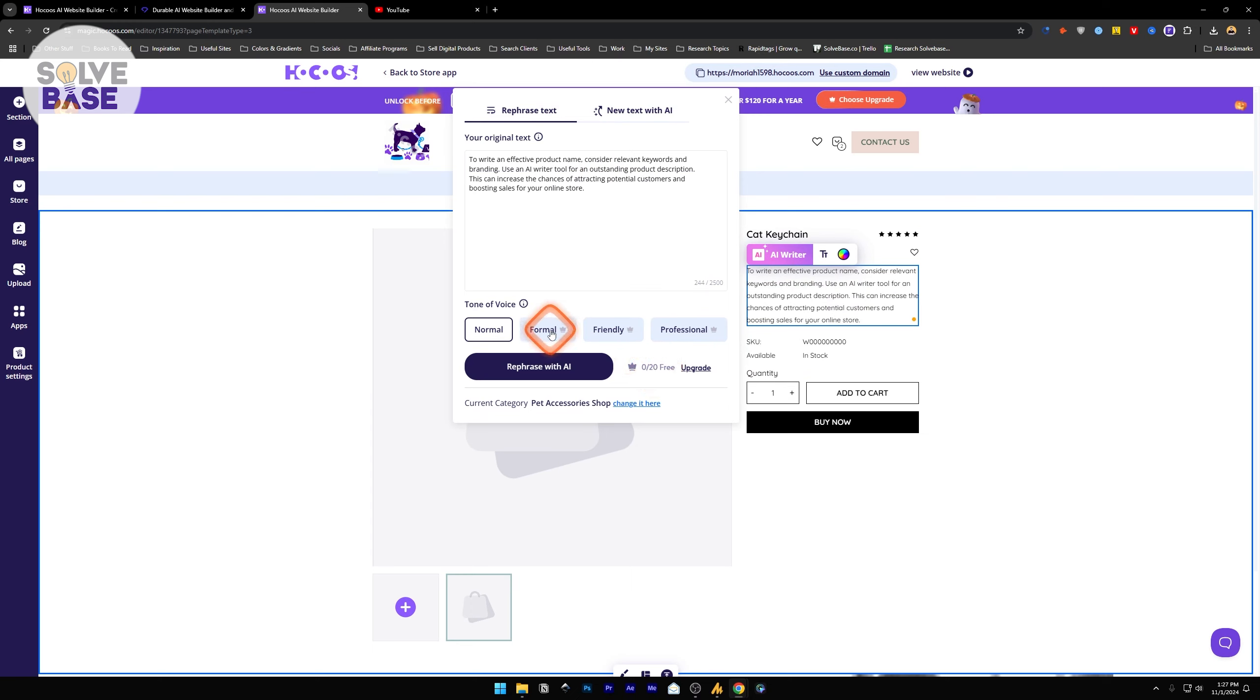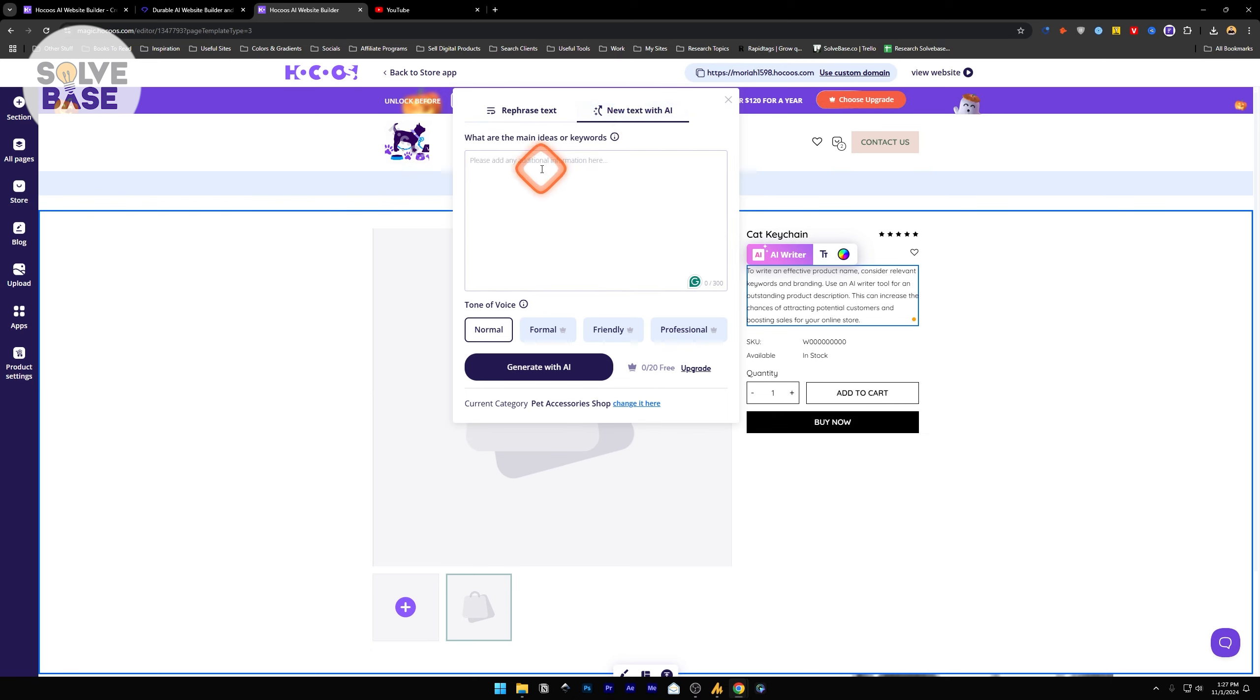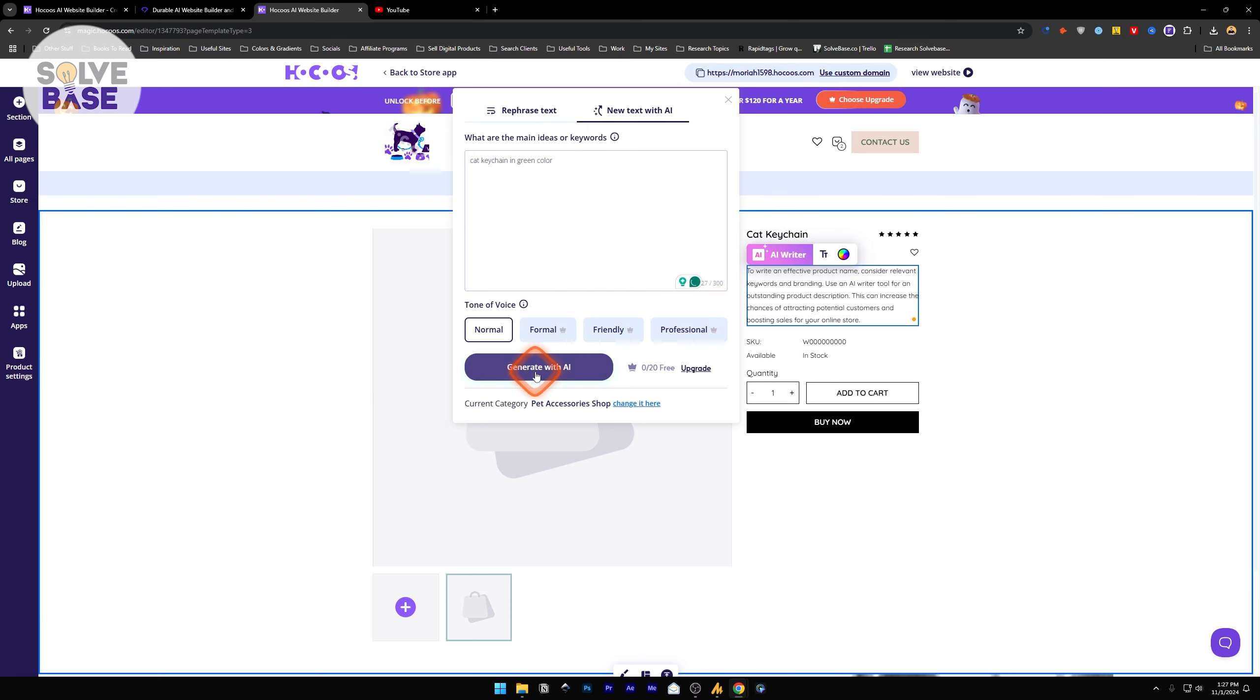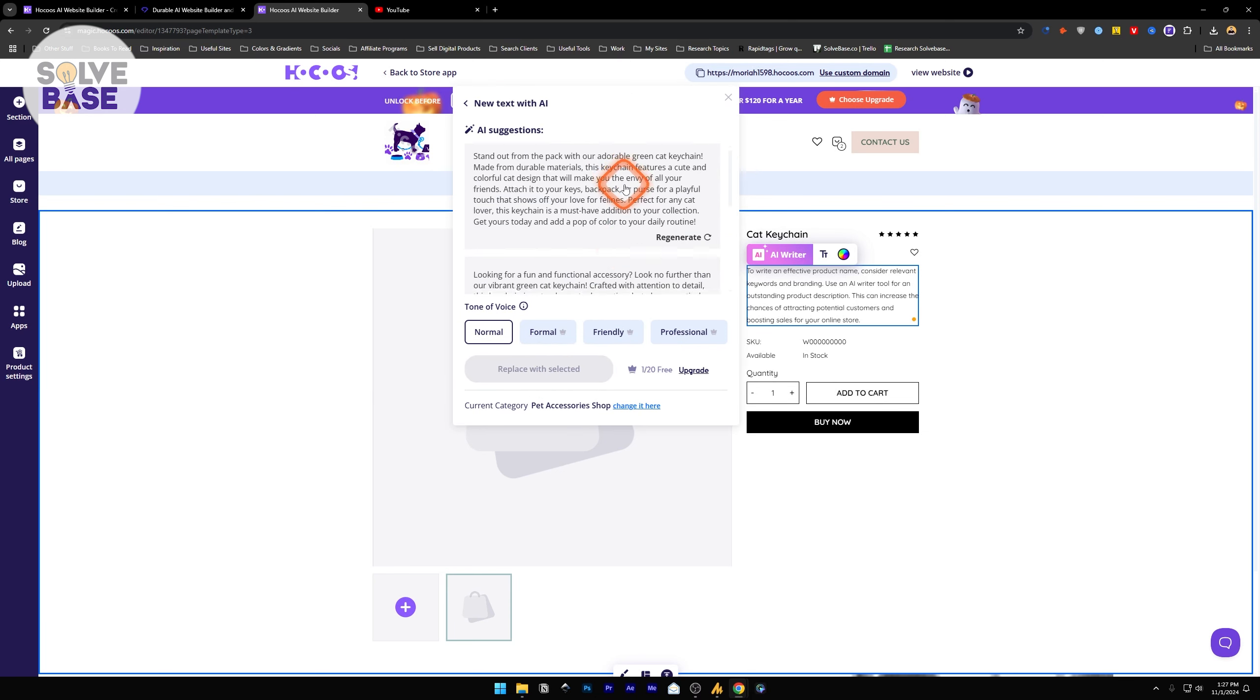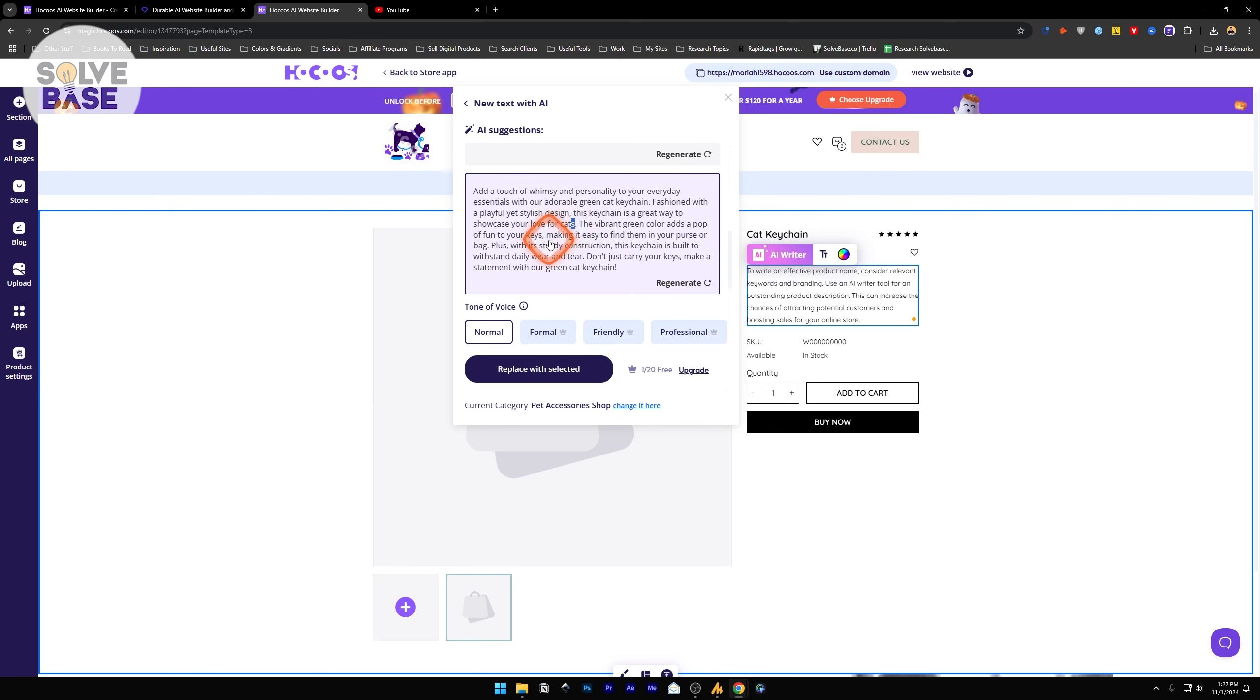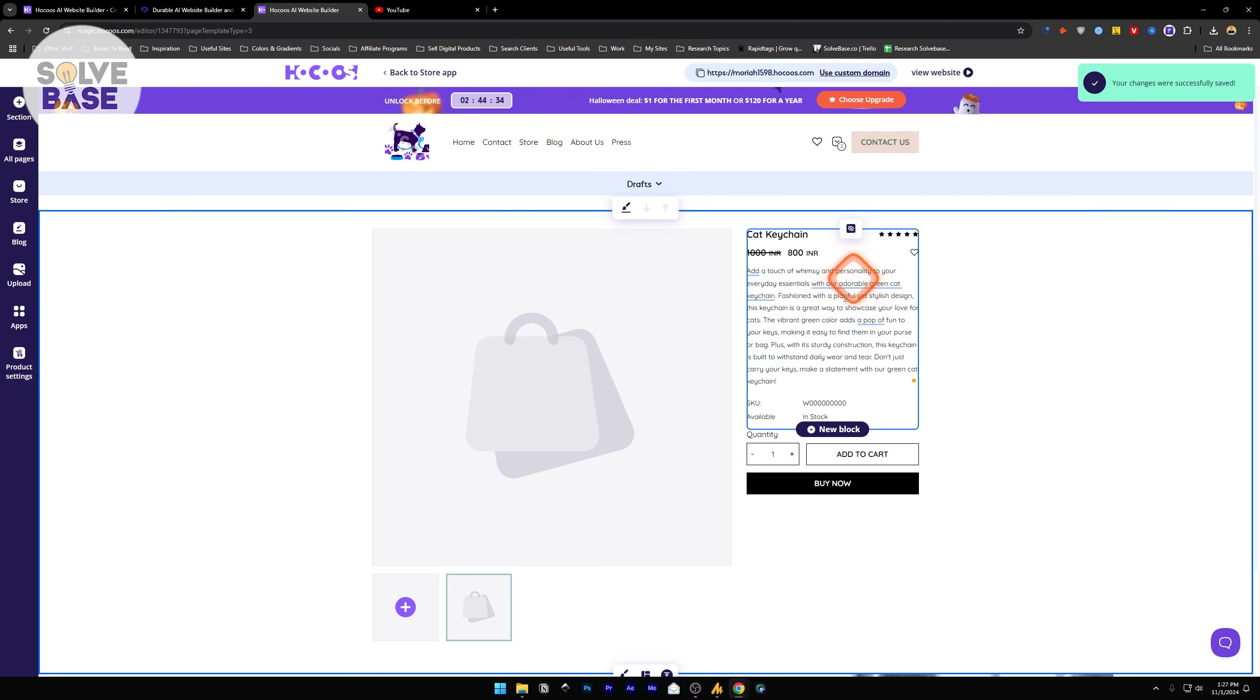You can change the description. You can use the AI writer to write the description. It says you can use it 20 times on the free version. You cannot use the tone of voice in the free plan. I will click on new text with AI. Main ideas or keywords. Let's say cat keychain in green color. Generate with AI. These are some of the suggestions that AI gave. I can select any one of them and replace with selected. You can make changes to it by clicking and correcting it.